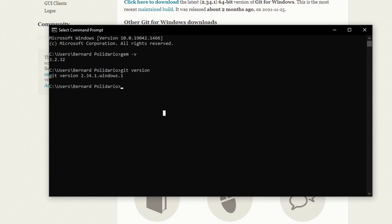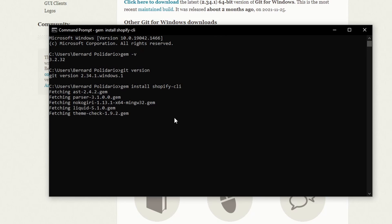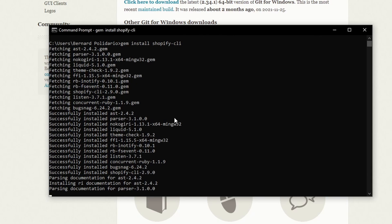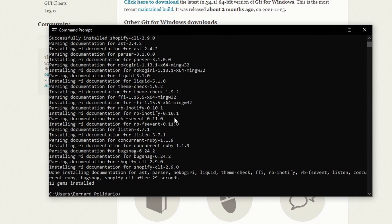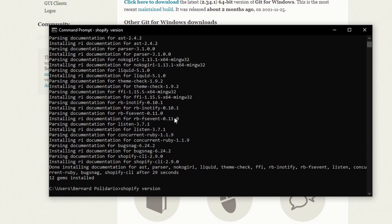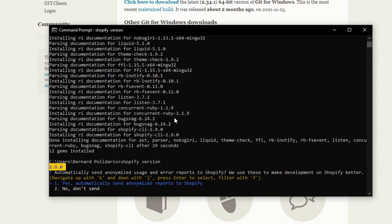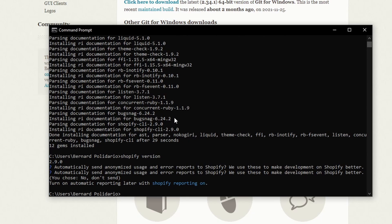Now that we have the prerequisites, let's install Shopify CLI using Gem. In the terminal, type gem install shopify-cli and run the command. Once installed, run shopify version — you should see version 2.9.0. If it's your first time, it will ask whether to automatically send usage and error reports to Shopify. You can say no, or later enable it with shopify reporting on.